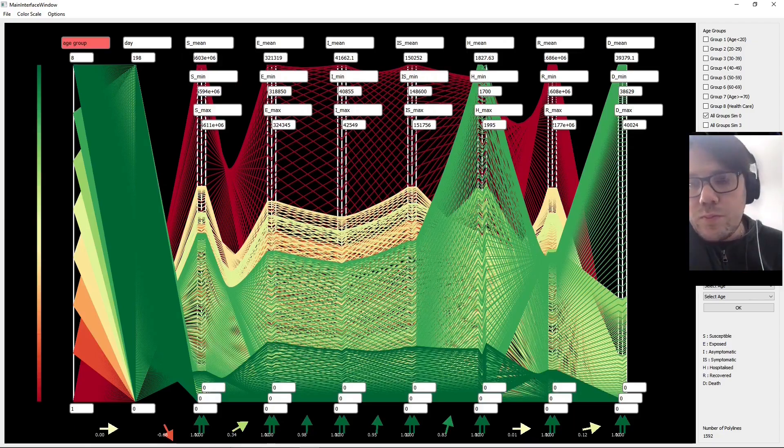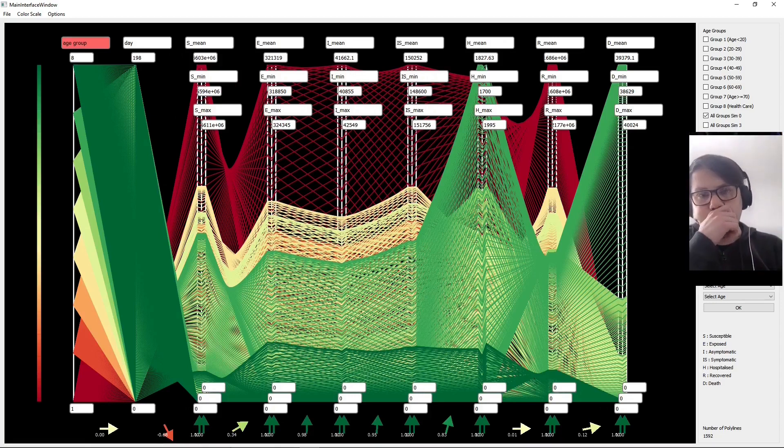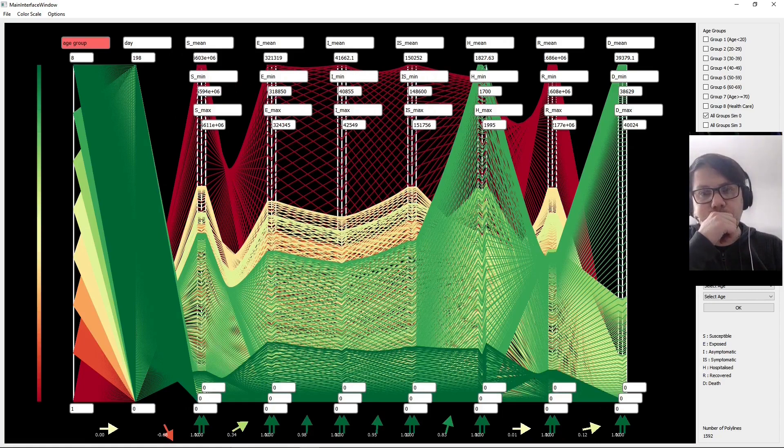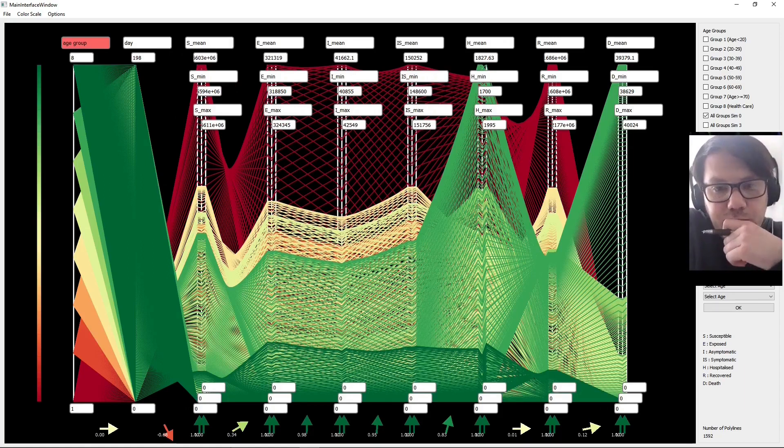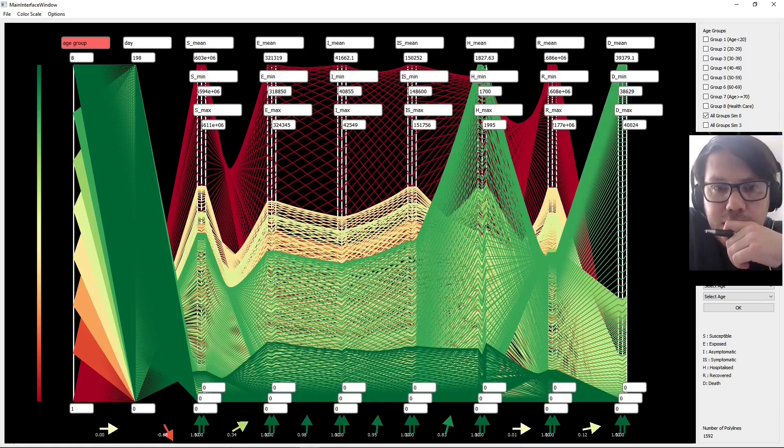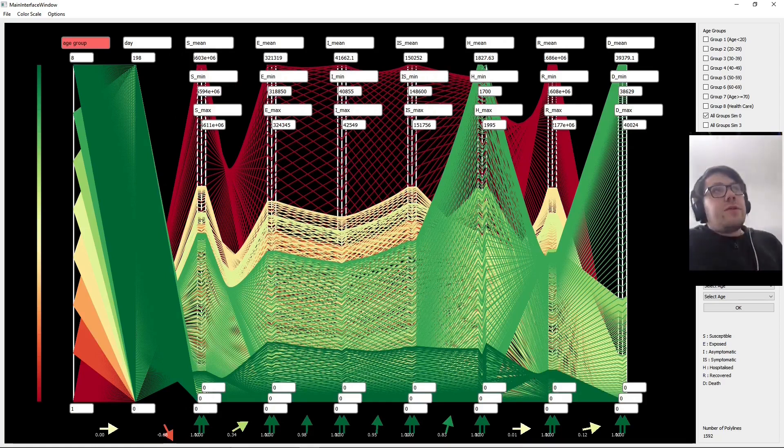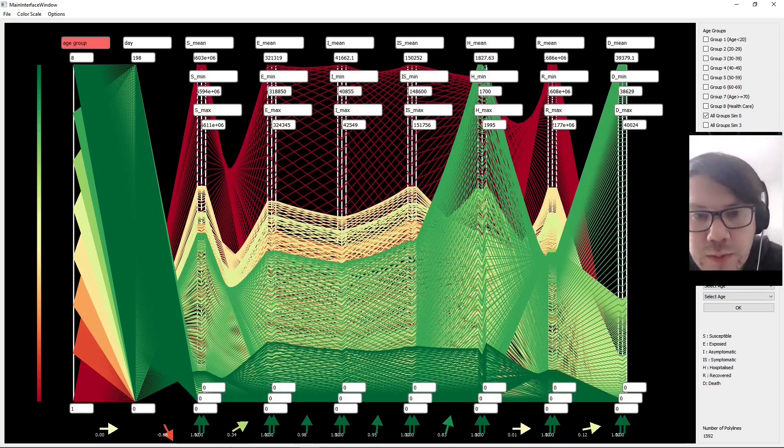Do you think that these features could let you do anything or see anything that you might previously have not been able to see? Make some new observations or new hypotheses?